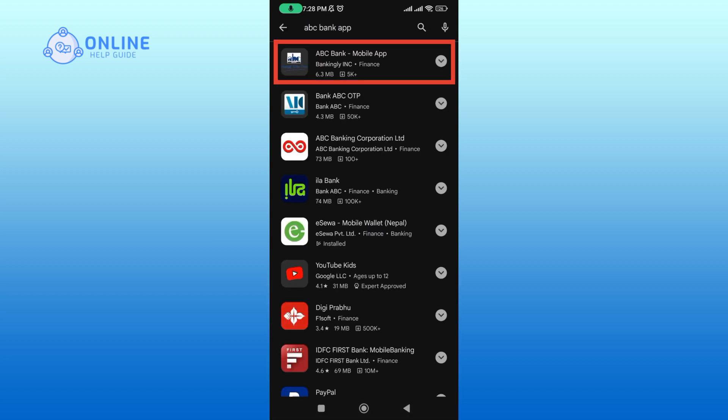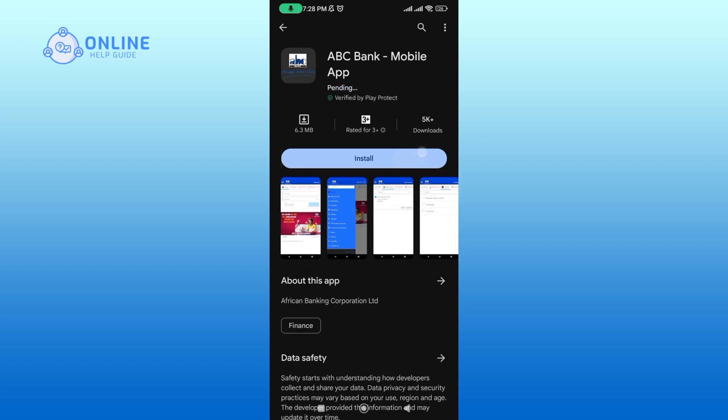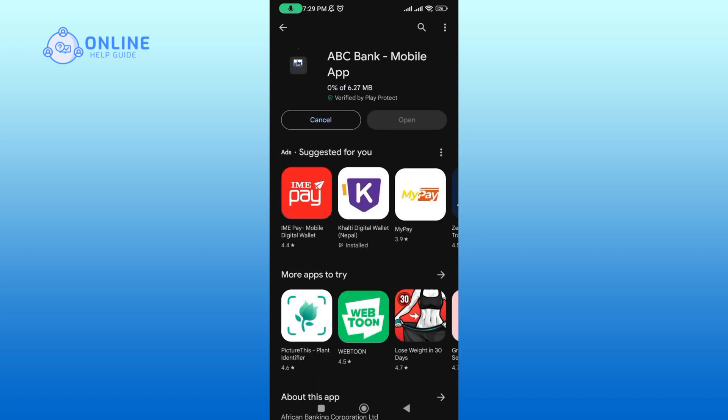Click on the ABC Bank application. Then tap on the Install button to begin the downloading process. It will take a while to download the app.